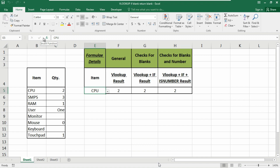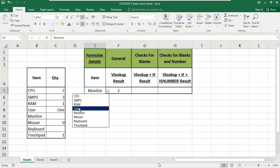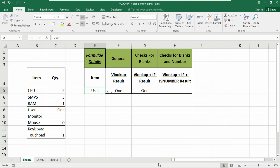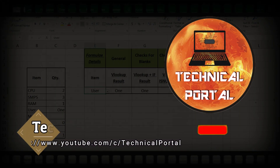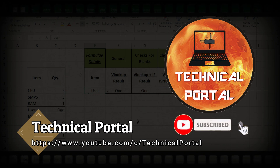Whatever your lookup value is and whatever your search value contains. In this example you can see that if we search for CPU as the lookup value, the quantity is 2. In all results we get CPU, but if we add the user here it will show you the text or numbers according to your lookup value.